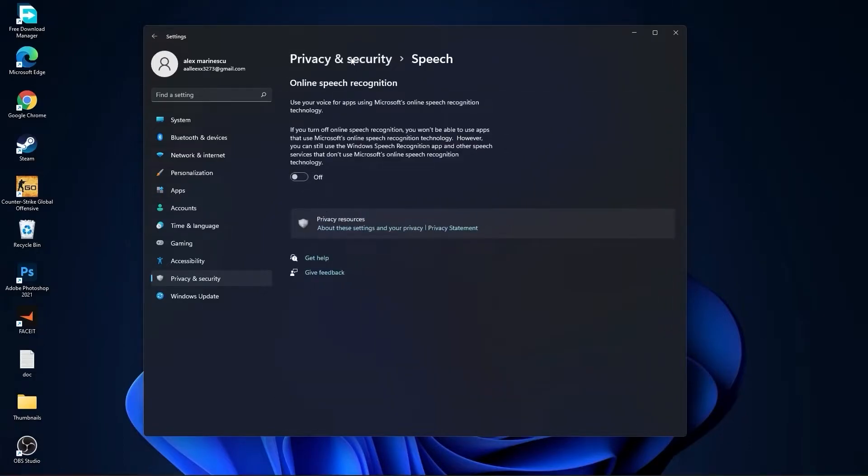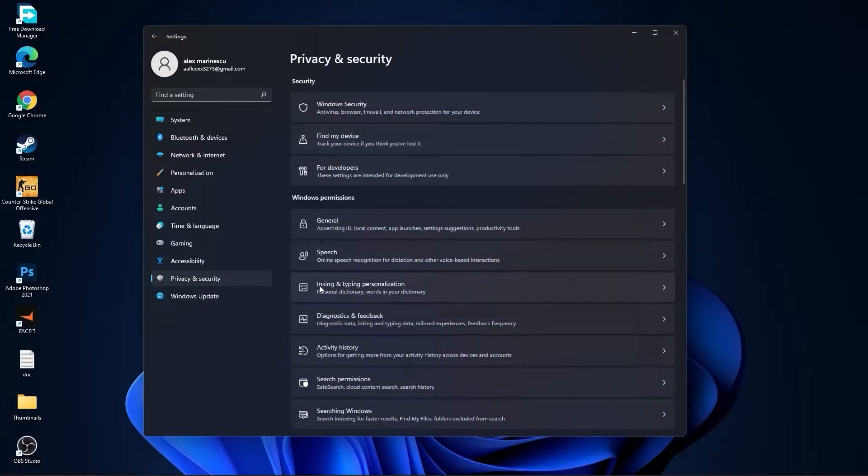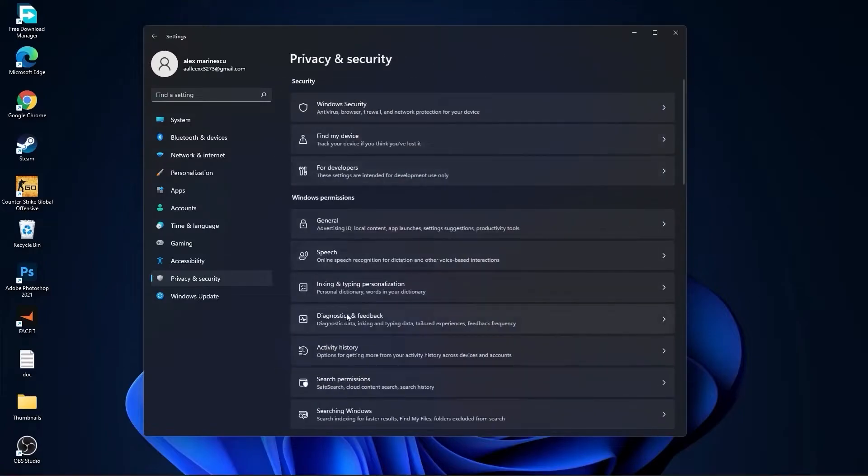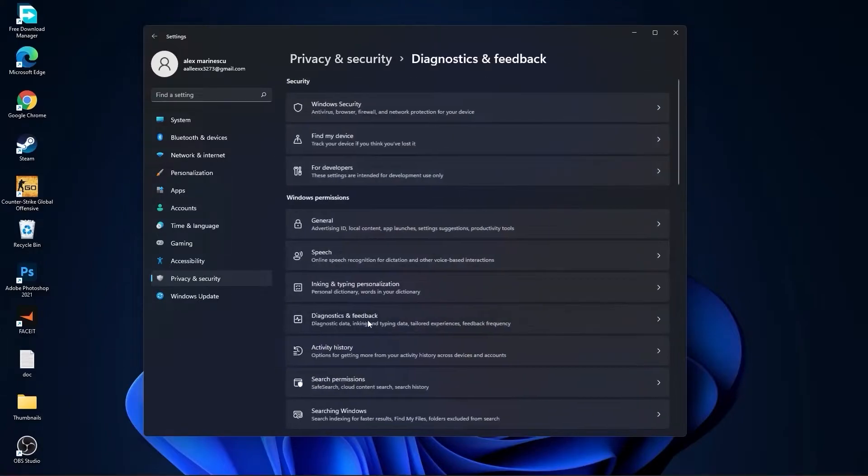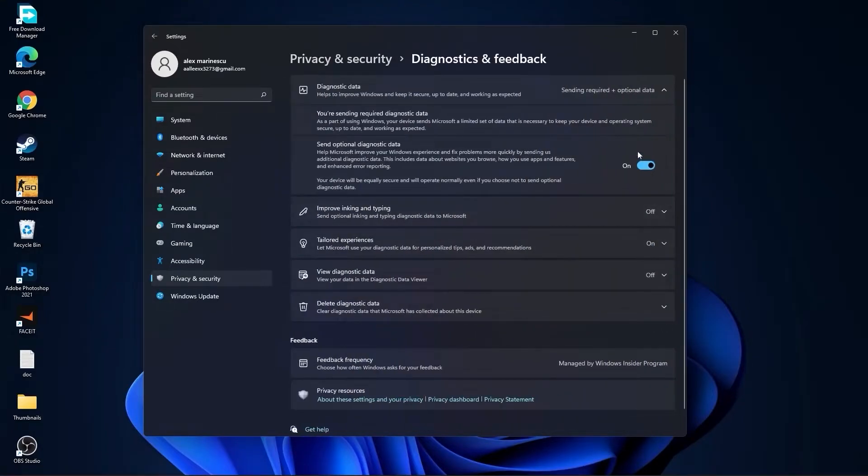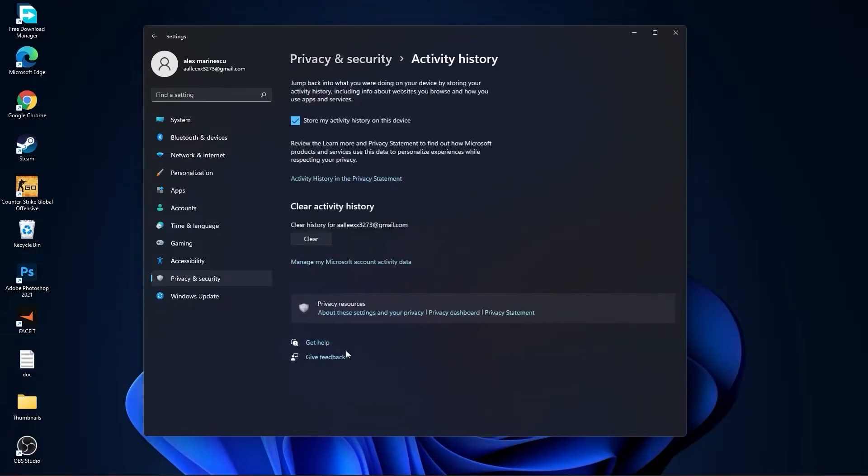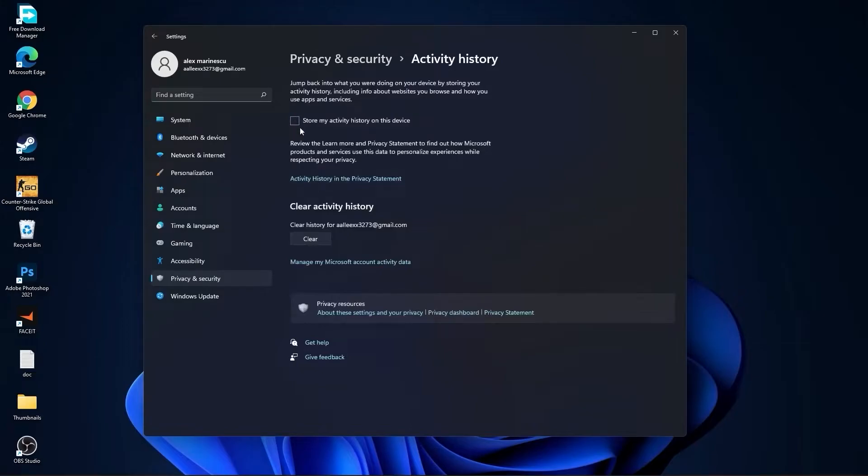Go to Inking and Typing Personalization, select this to Off. Go back, go to Diagnostic and Feedback, select this to On. Then go back, go to Activity History, uncheck this box. Go back.